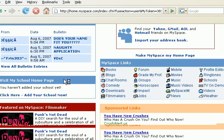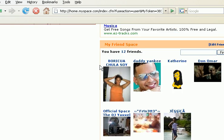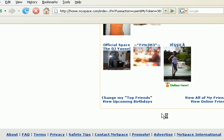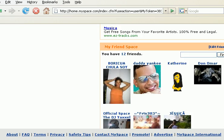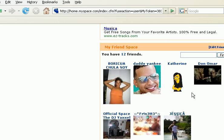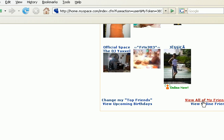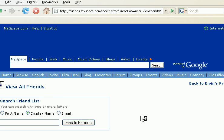When you log in, you scroll down to where it says view all of my friends. Select that.